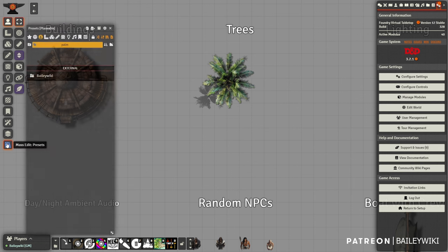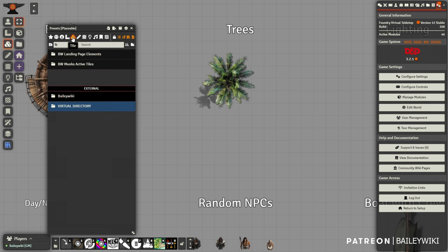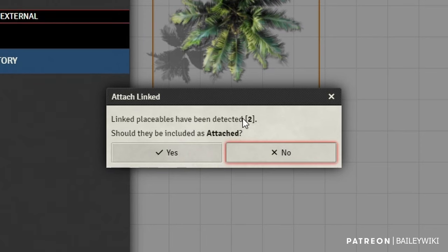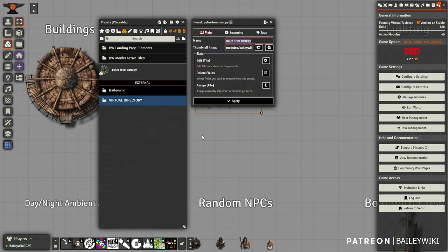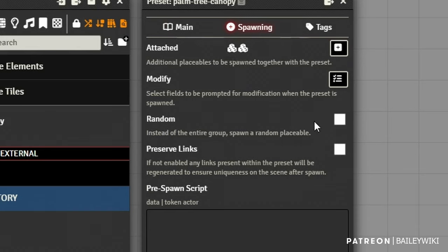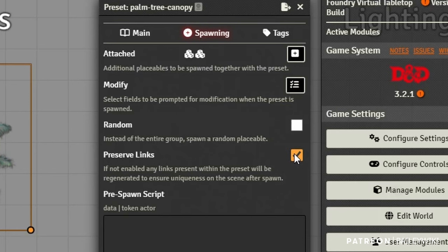Now I'm going to show you how to save these presets. We open up our MassEdit window and wherever we want to save them — let's say tile presets — just grab any part of the preset and drag it in. It's going to ask: do you want the linked placeables to also be included in the attachment? In this case, we do. We'll call it our palm tree demo. Let's look at its spawning behavior — we can see the two attachments. It's going to create new links every time it drops in, so the links and the preset itself when dropped into a scene are always unique. You can stop that behavior by toggling this on.